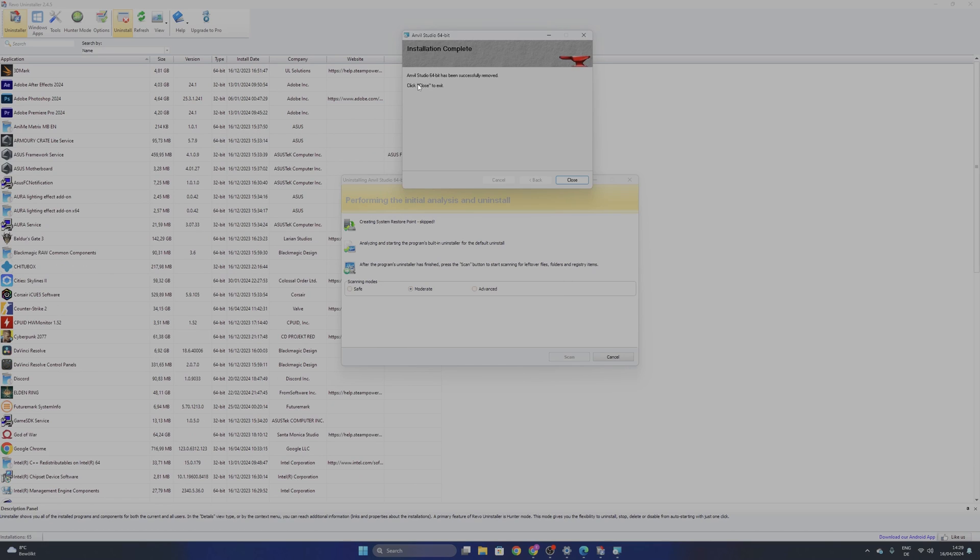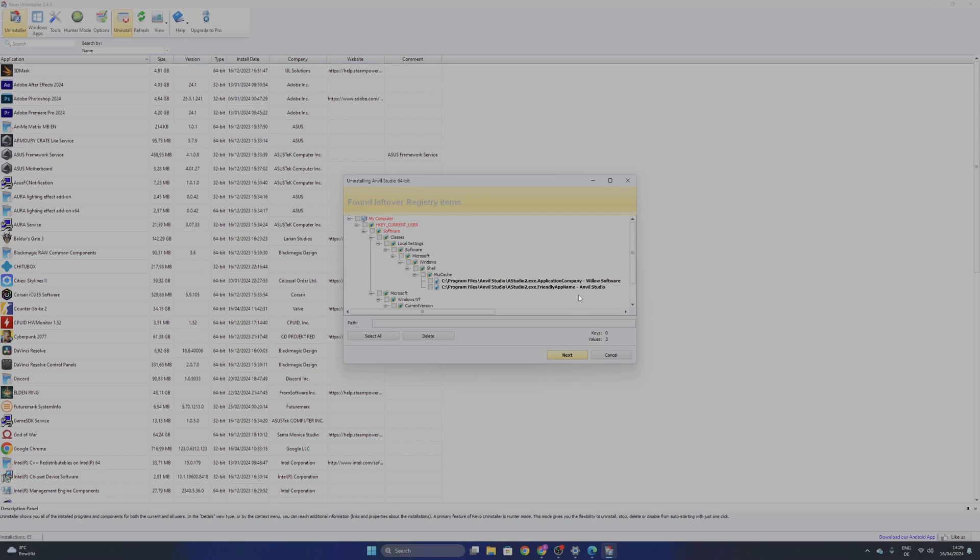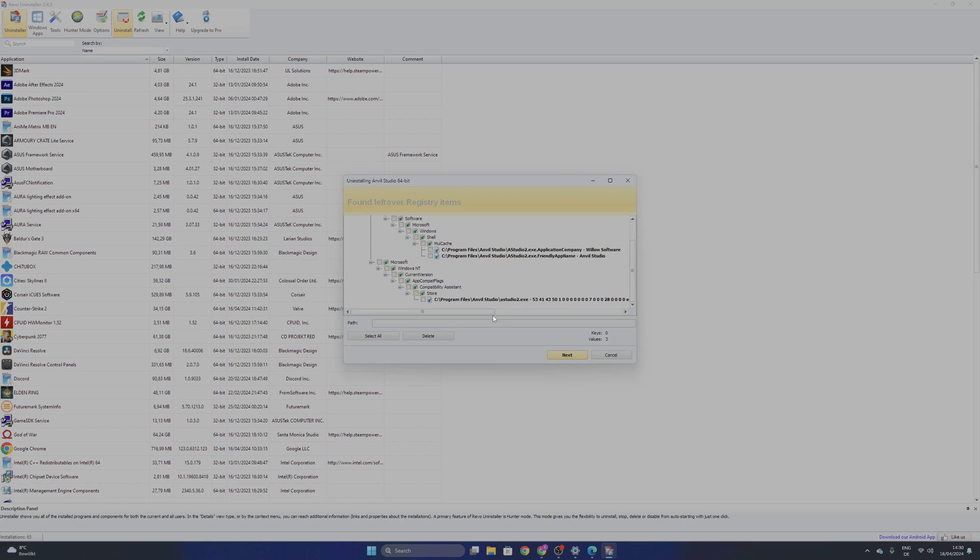Now this is completely removed. Close. And now you can with Revo Uninstaller scan to see if this leaves anything in your registry or some folders. And as you can see this leaves some things in the registry that you don't really need. This is going to slow down your computer.